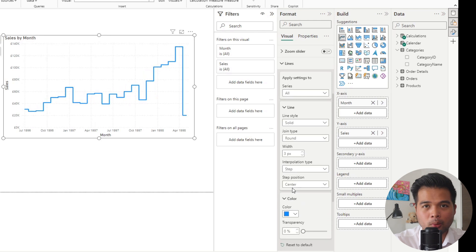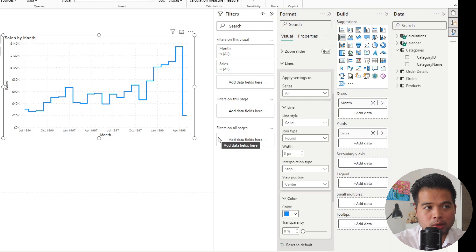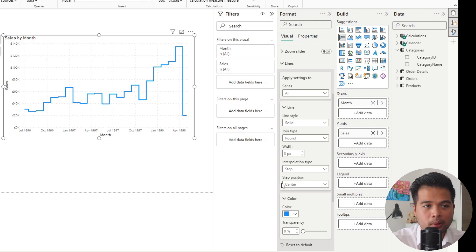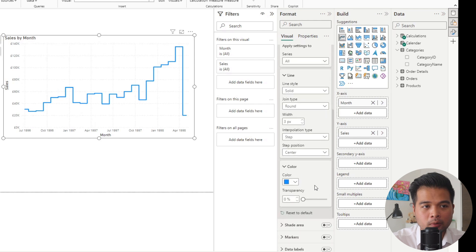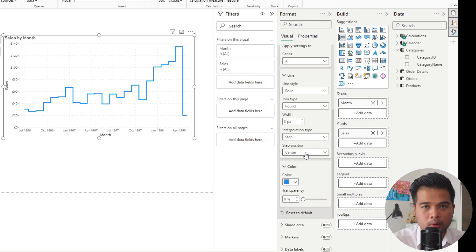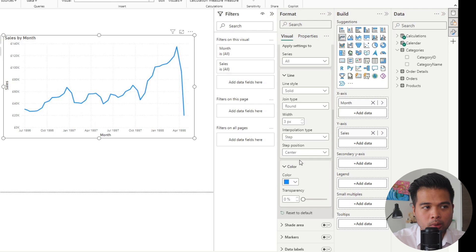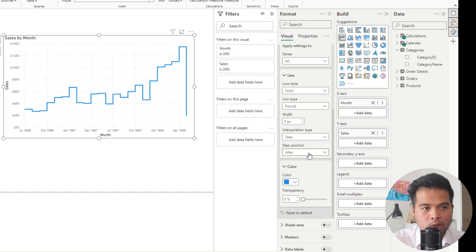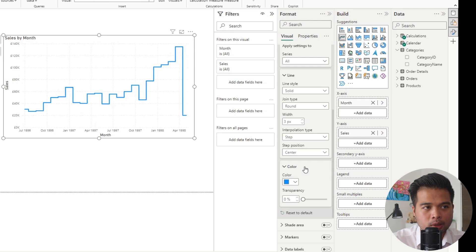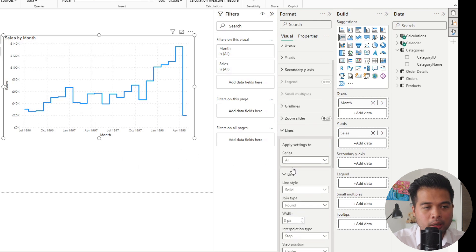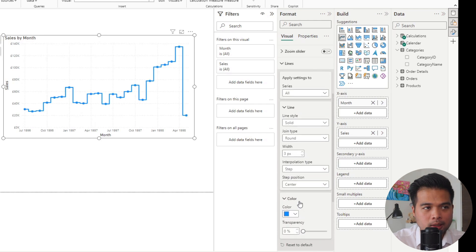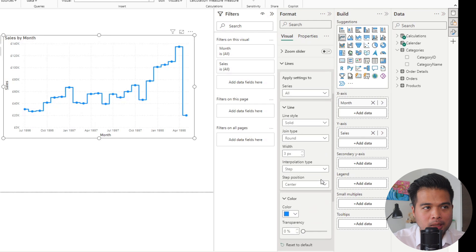Let's move on to the other interpolation type, the step, which instead of smoothing just gives you that step look in your line chart. It focuses more on the change, the transition of your data over time. In this interpolation type step, you have the new option here step position, which lets you control when the step actually happens. Should it happen before, during the center, or after those data points?